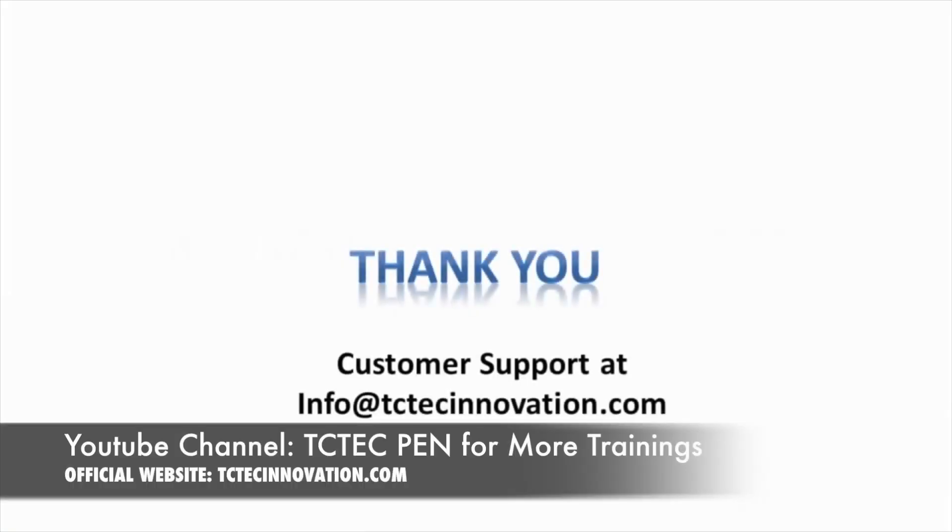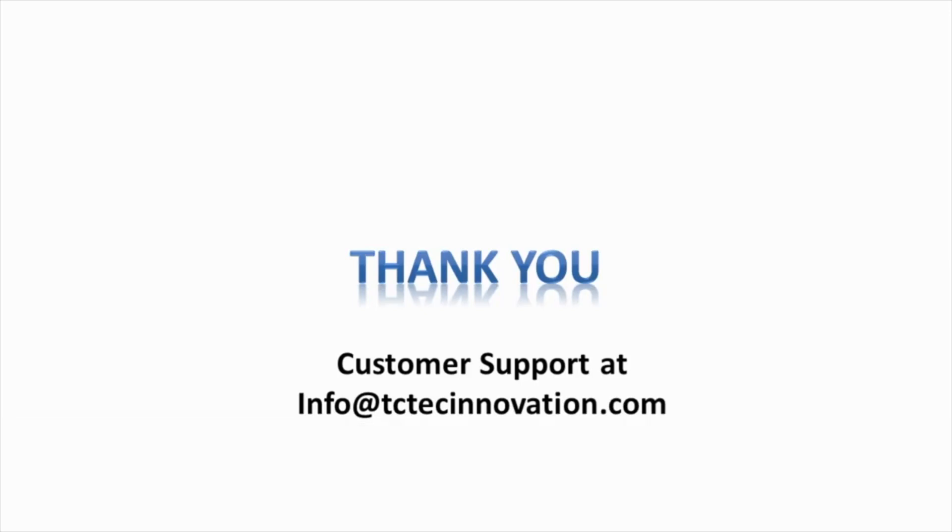This is the ending of the video. We also have other training videos available in the comment section below. Thank you so much for choosing TC Tech and if you need anything else, please feel free to let us know.